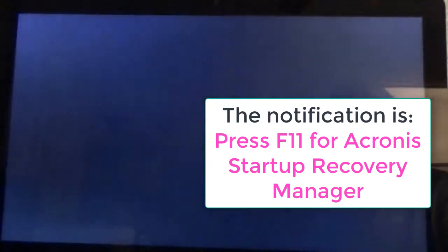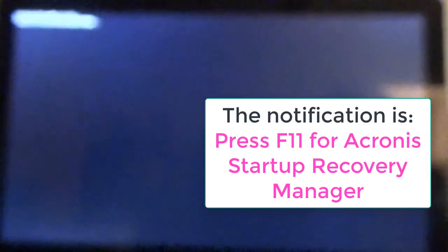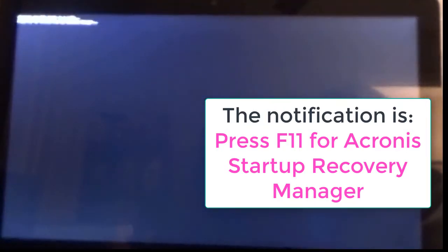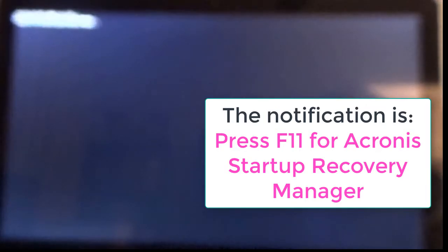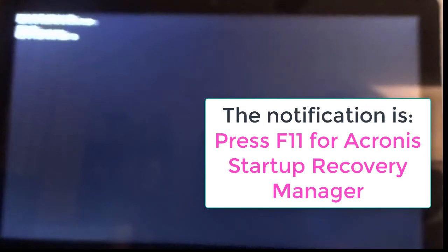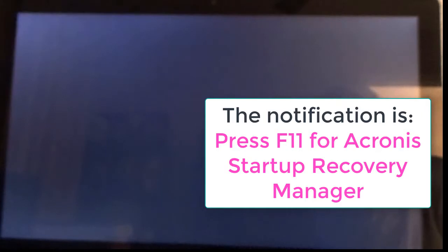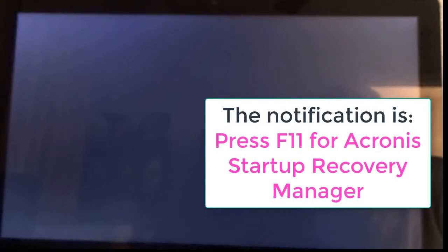Shortly after the Dell logo, you'll see the prompt. Right there you see it, so I'll press F11.